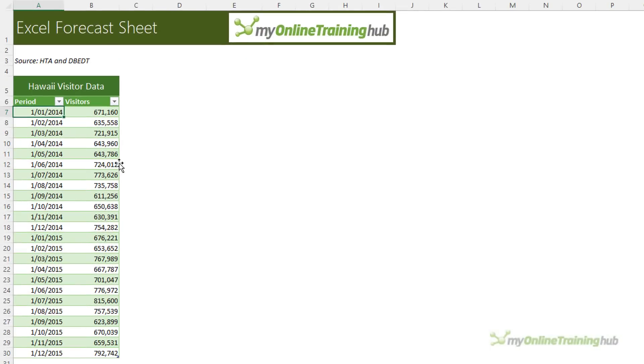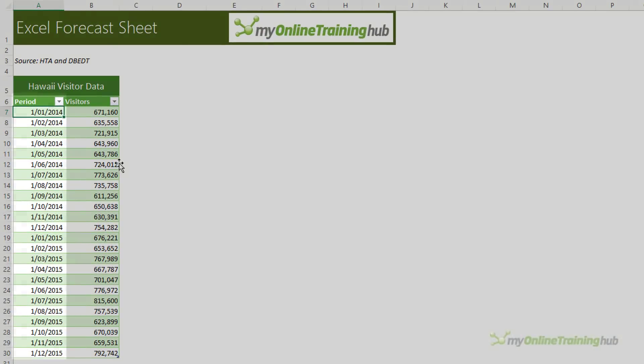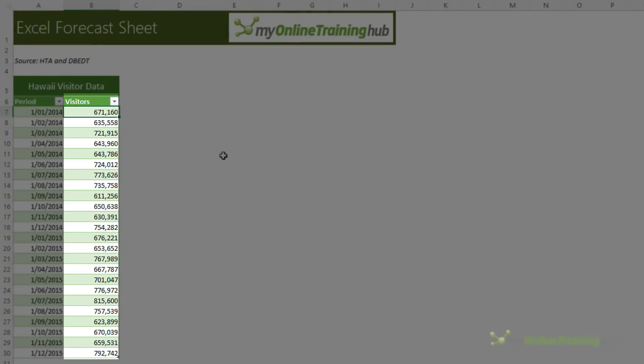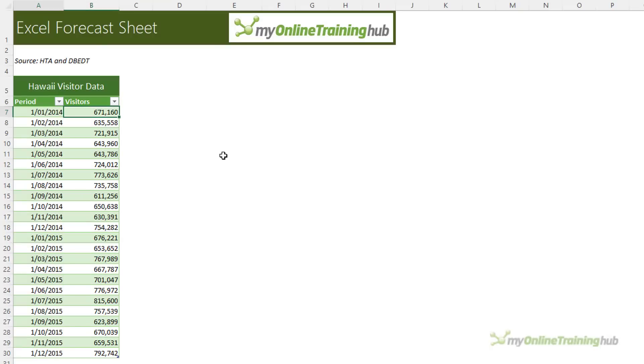I'll be using this Hawaii visitor data to demonstrate. It's important that your data contains a column with dates or times at consistent intervals and a separate column containing the values. You can see here I've got a visitor count for the first day of each month. It's basically just monthly data.